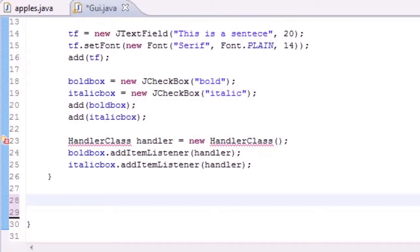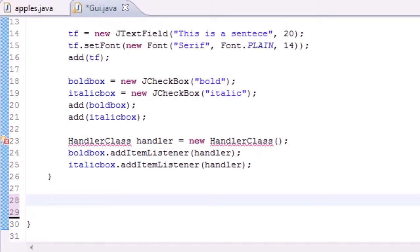What's up guys, welcome to your 65th Java tutorial. In this tutorial we're going to be building a new class to handle the events when both of our checkboxes are checked.